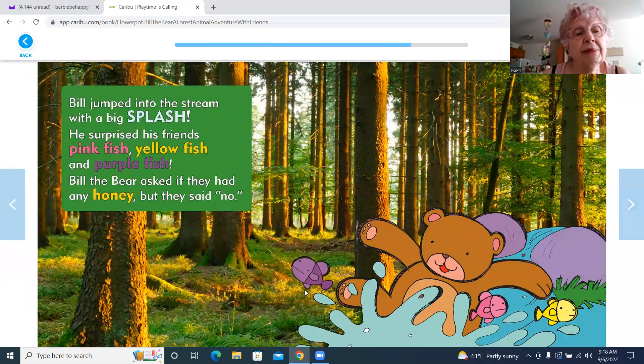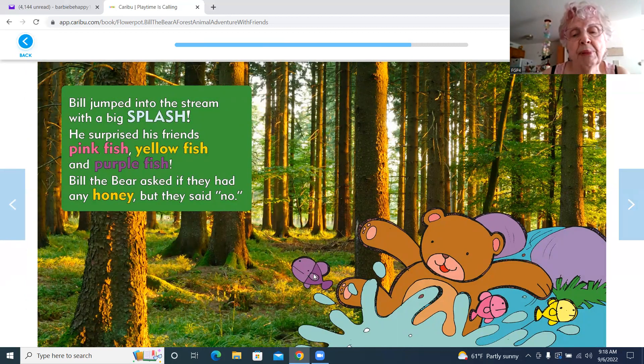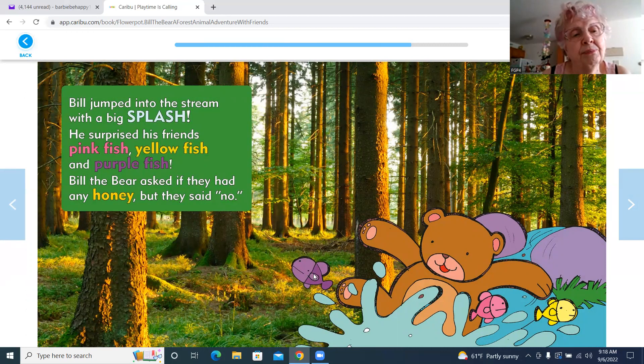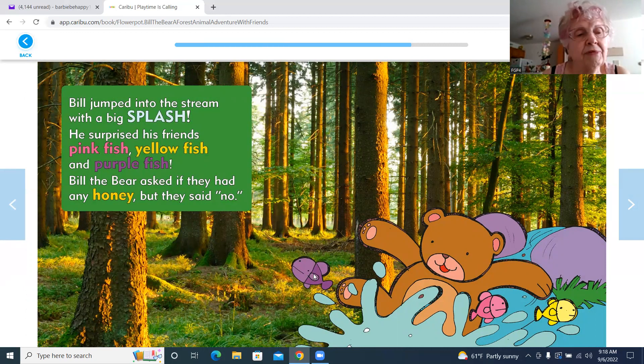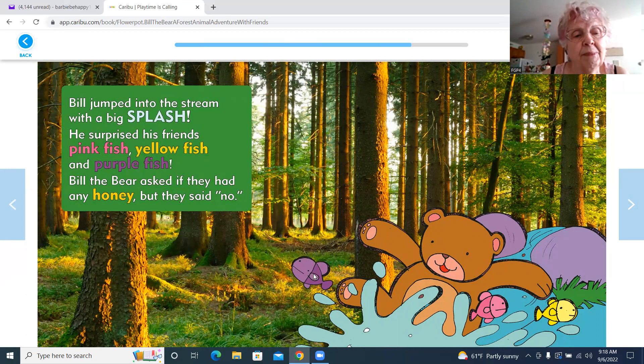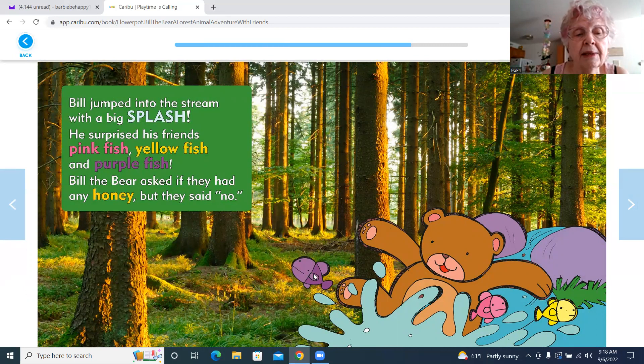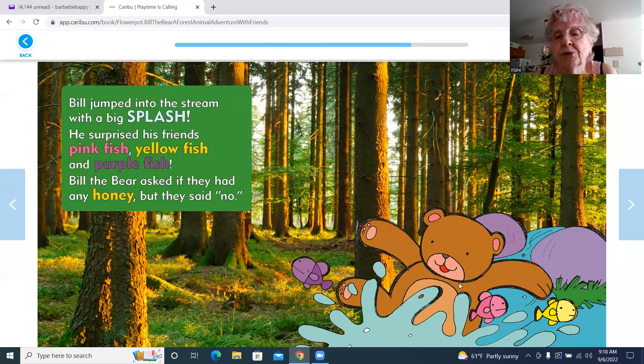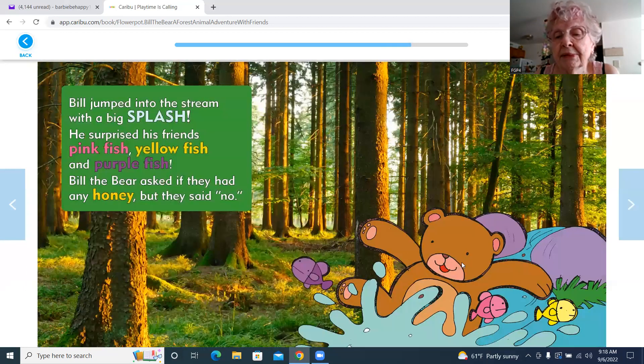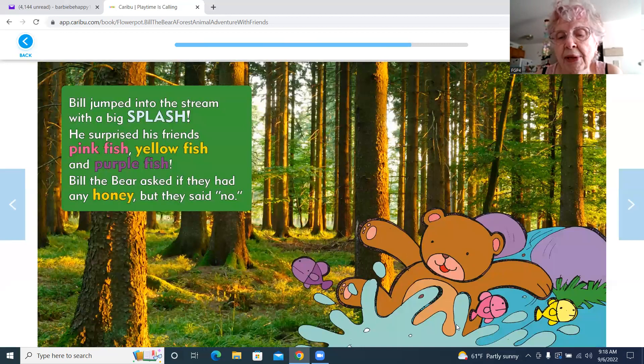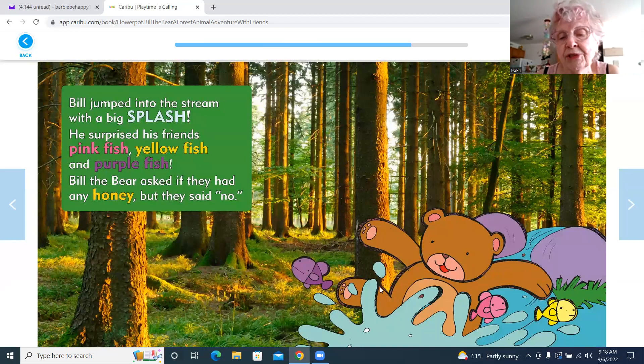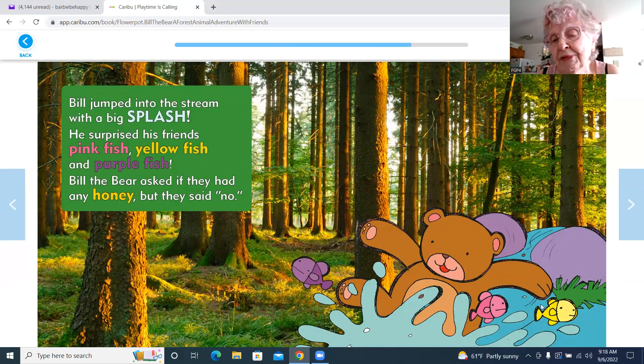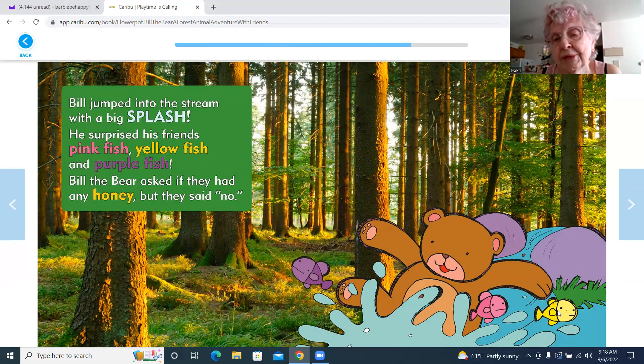Bill jumped into the stream with a big splash. He surprised his friends—pink fish, yellow fish, and purple fish. Bill the Bear asked if they had any honey, but they said no. There he is, like he jumped right in, and there's the purple fish, the pink fish, and the yellow fish.